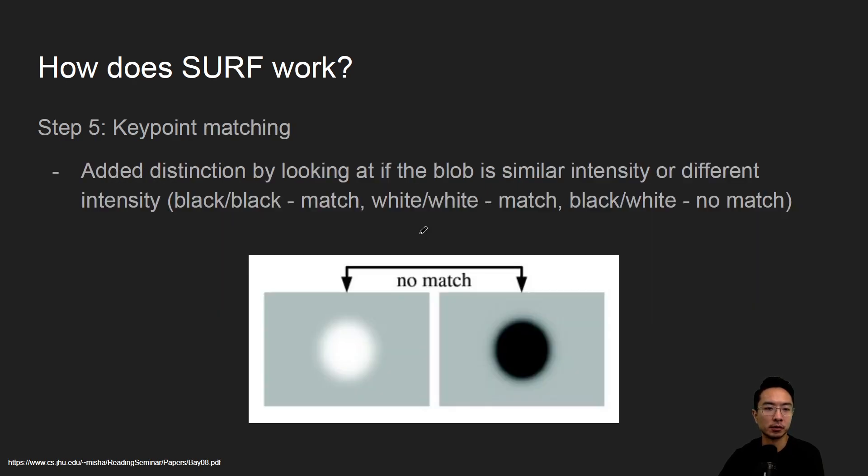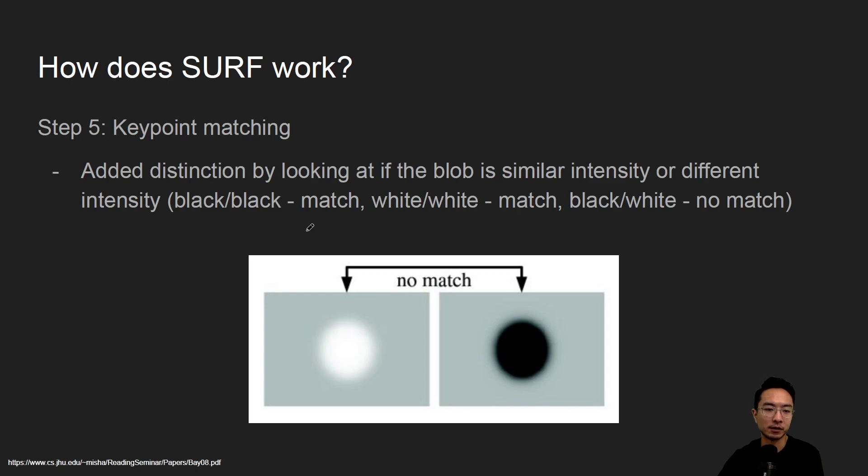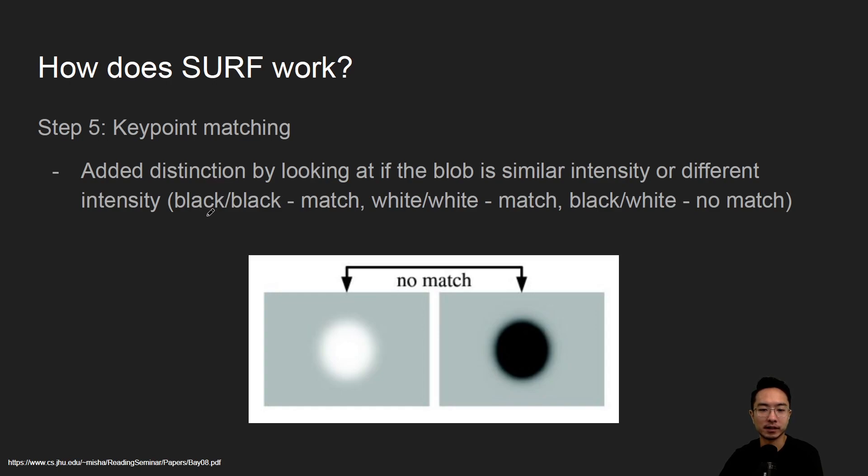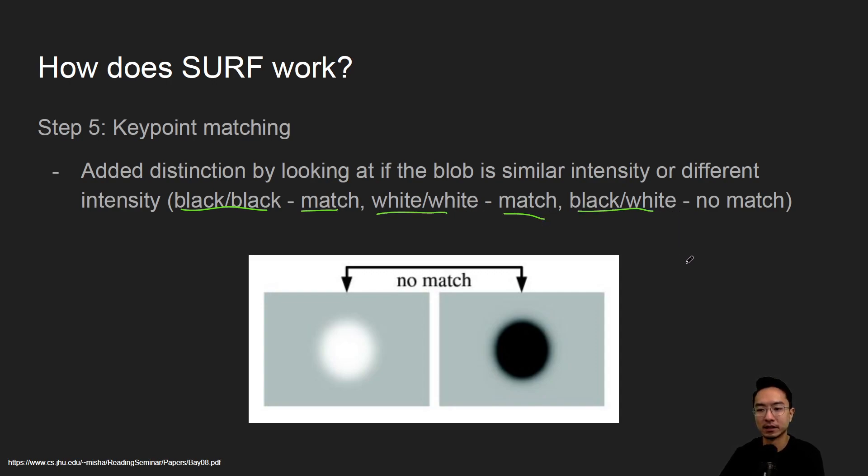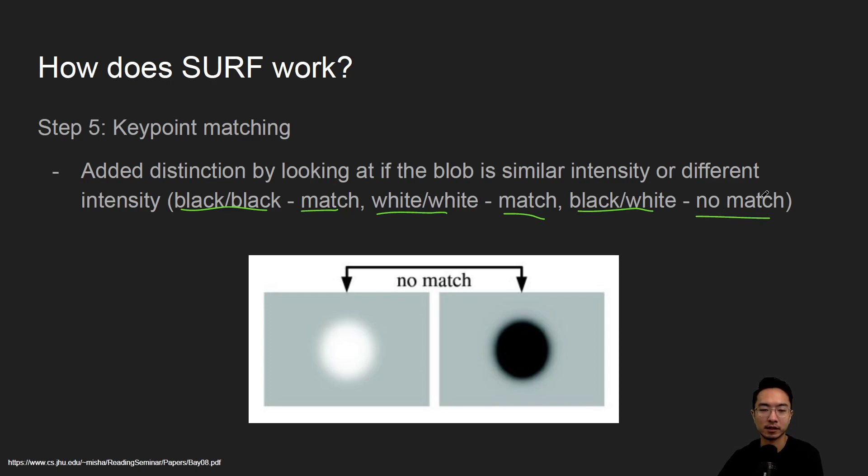Next part is keypoint matching. The idea with the keypoint matching, another thing that SURF added was that you will look at the blobs and see how the blobs are different by comparing the intensity. If they're both black then we know it matches. If they're both white we know it matches. But if it's a black and white opposing intensities then we know right away it's no match. So it's like an initial filtering step that we do to speed up the process.